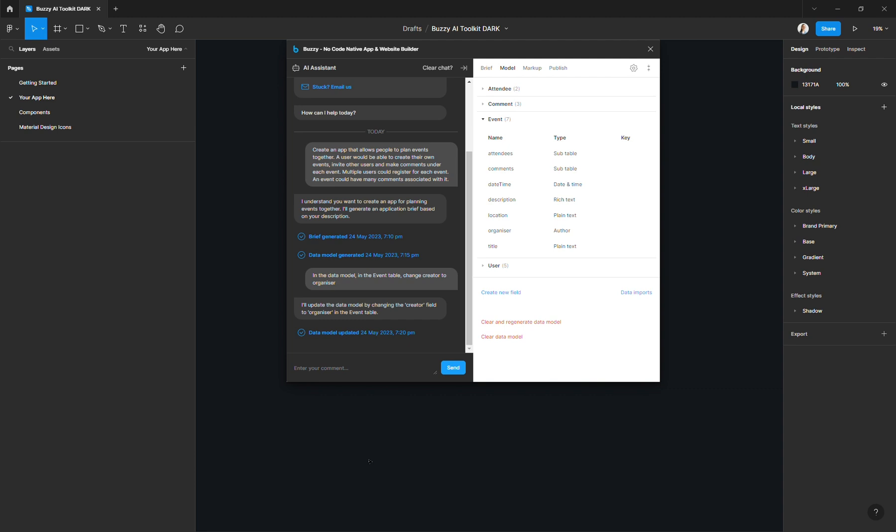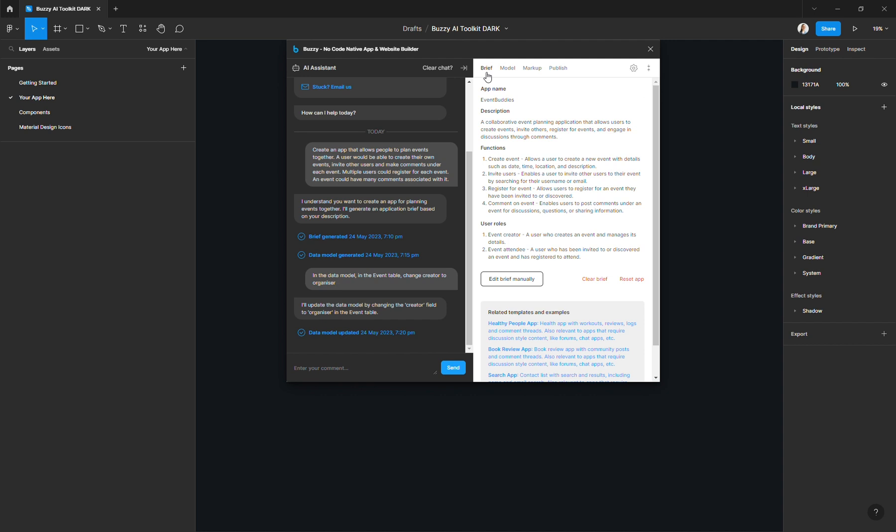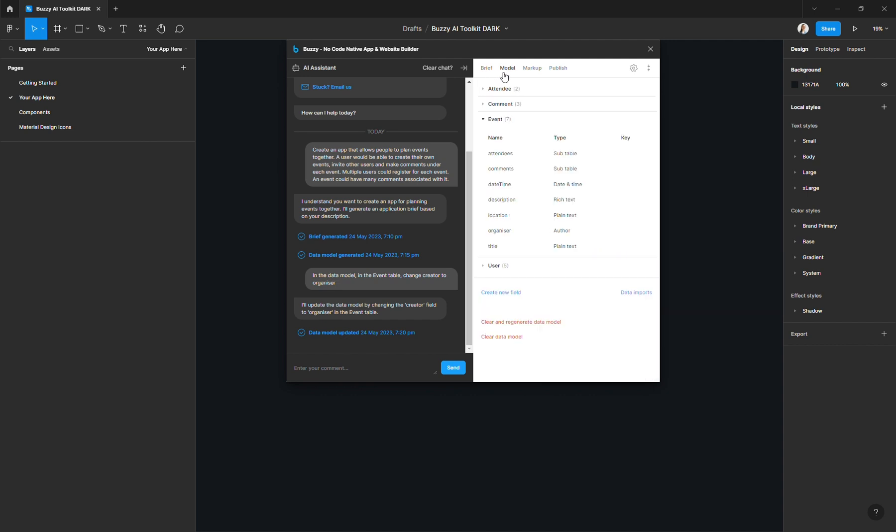In this example, I'm creating an event booking app, and this is the final step of the app creation process using the Buzzy AI assistant just before publishing. So I've already created my app brief and my data model in previous videos, so make sure that you go and watch those as well if you haven't already.